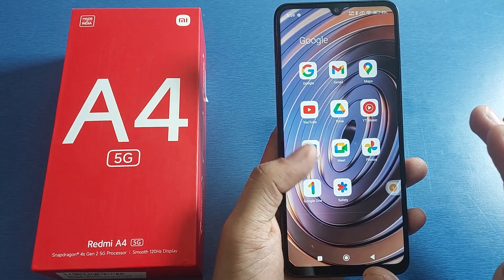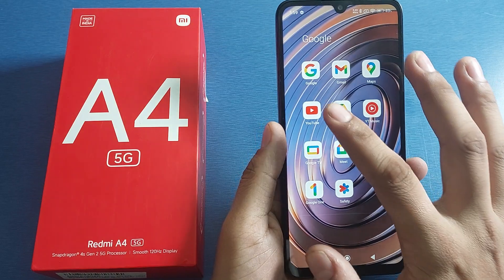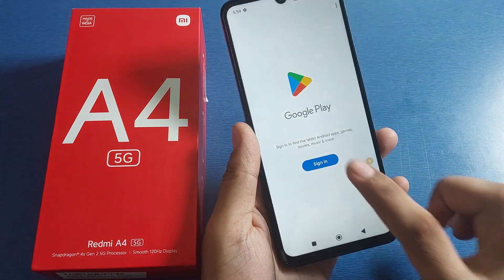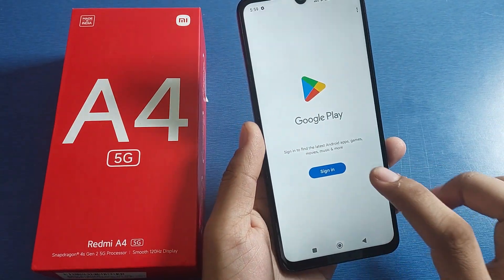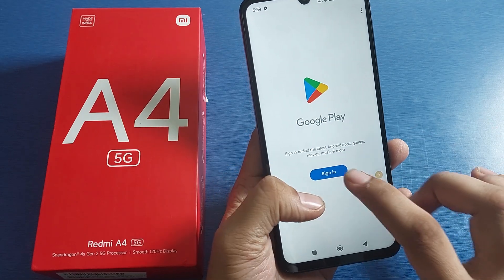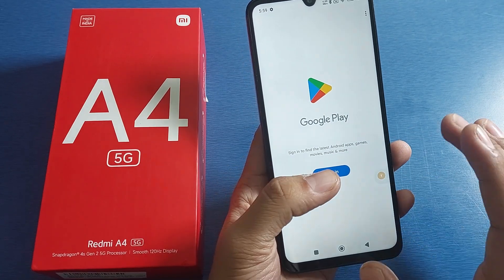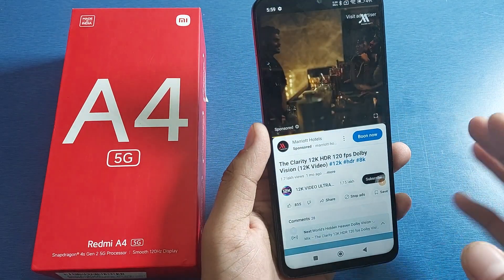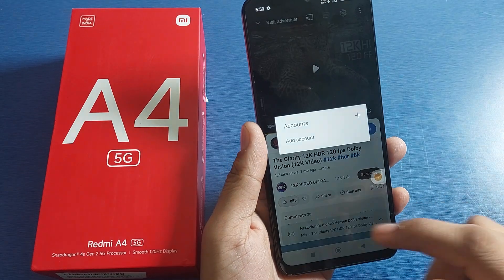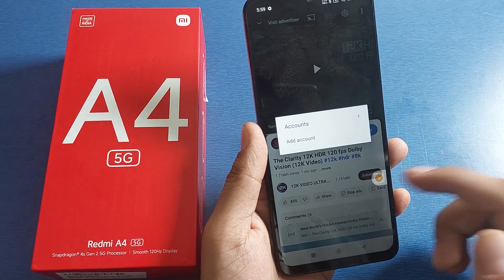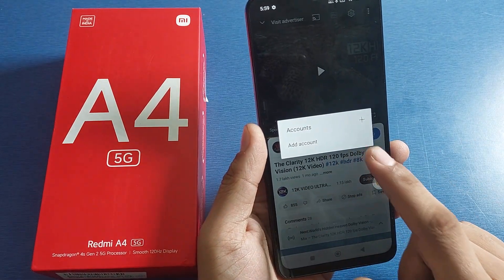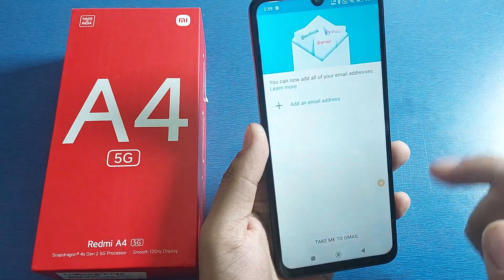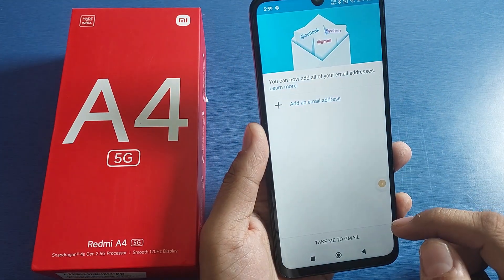First, you have to open your Gmail. If you do not create your Gmail ID, you will not be able to download any app. You can see that when you open the Play Store, you have to sign in to download or update any app. And for YouTube too, you have to create an account first — a Gmail ID.